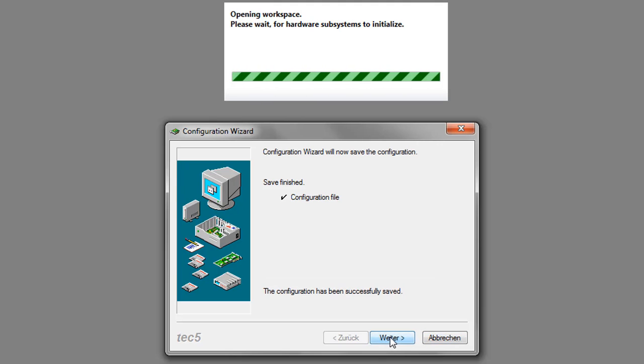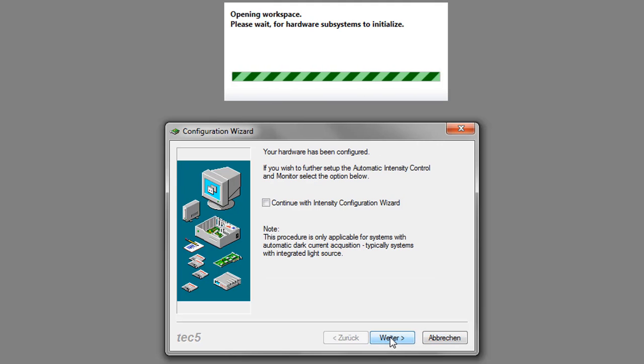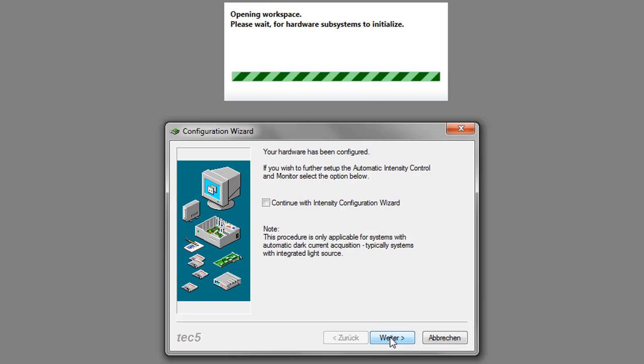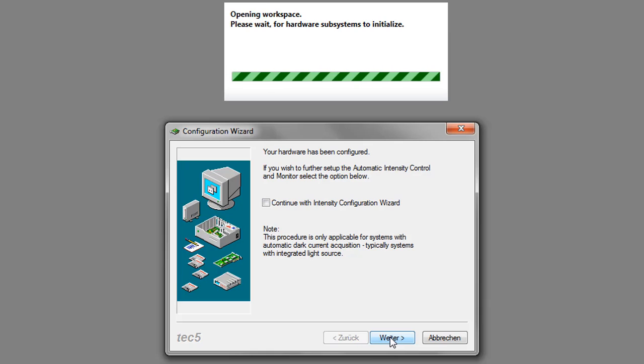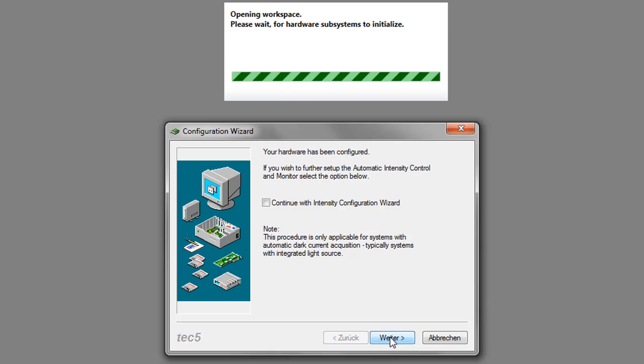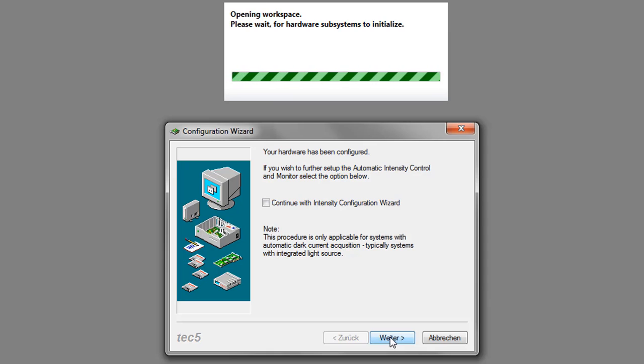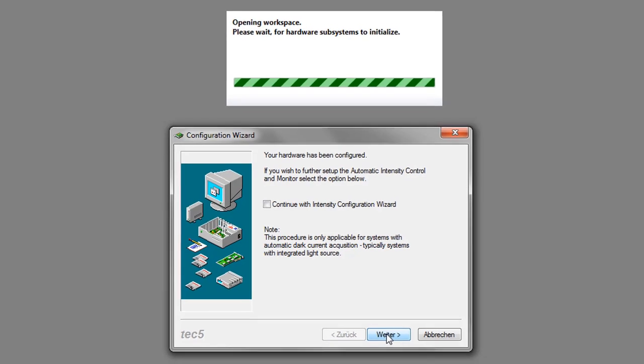The configuration file is now completed. You have the option to continue with the intensity configuration wizard, which is useful to find the right integration times for your system. I will continue directly, finish the configuration, and take it to the workspace.